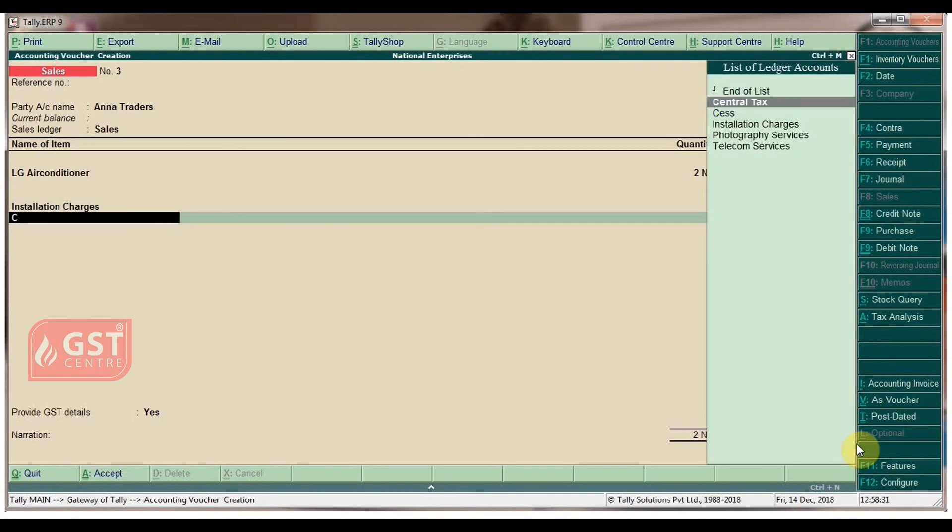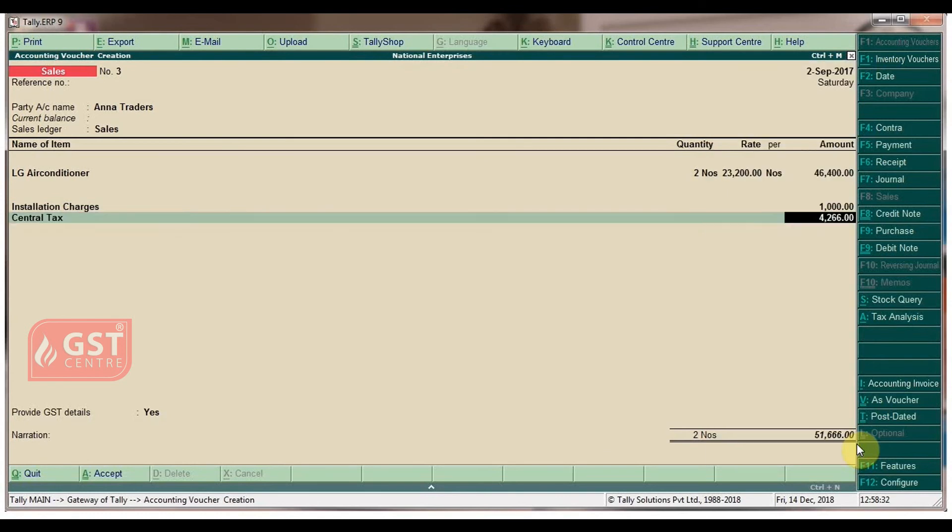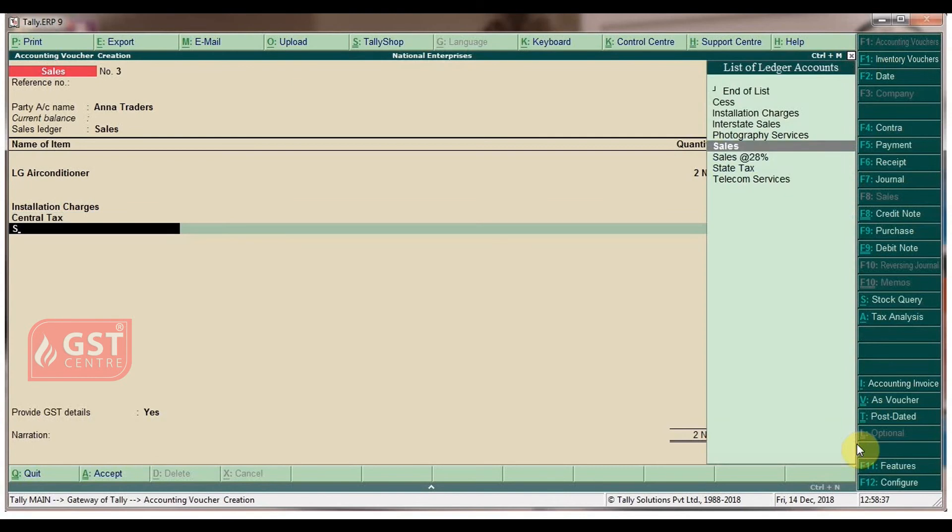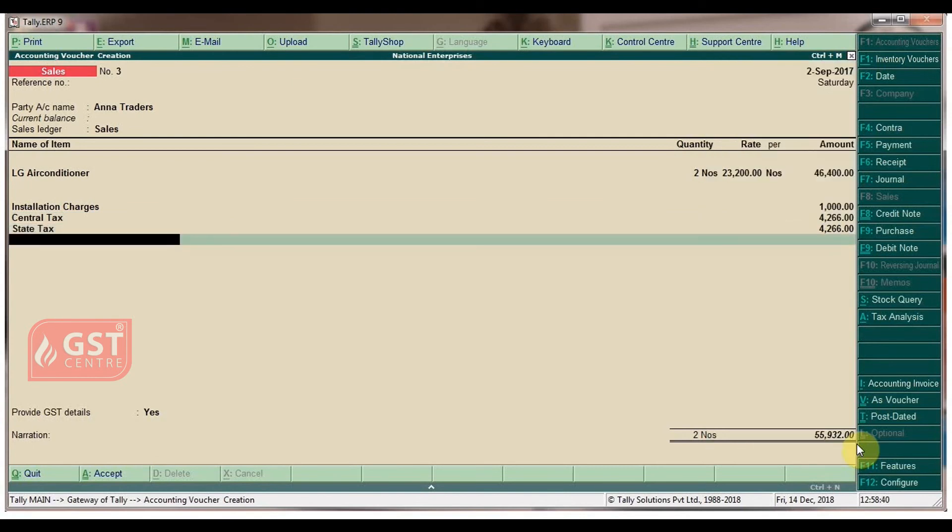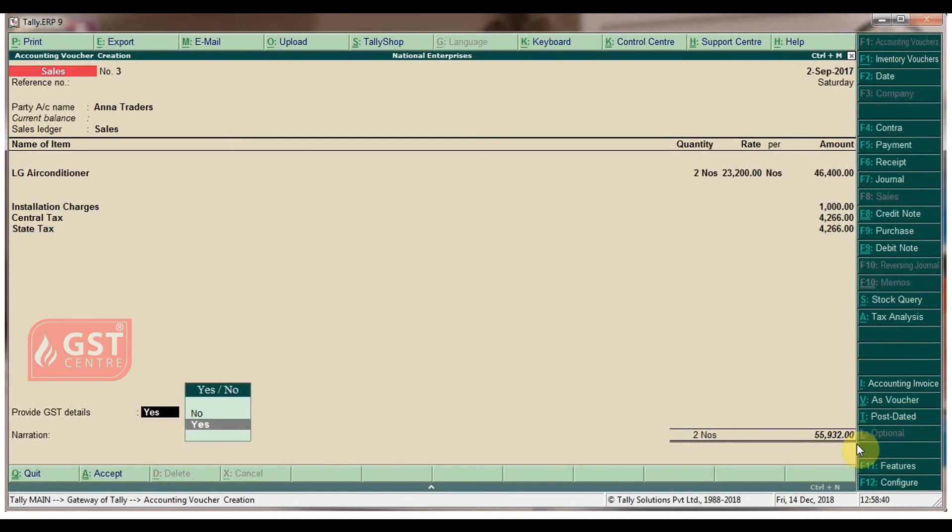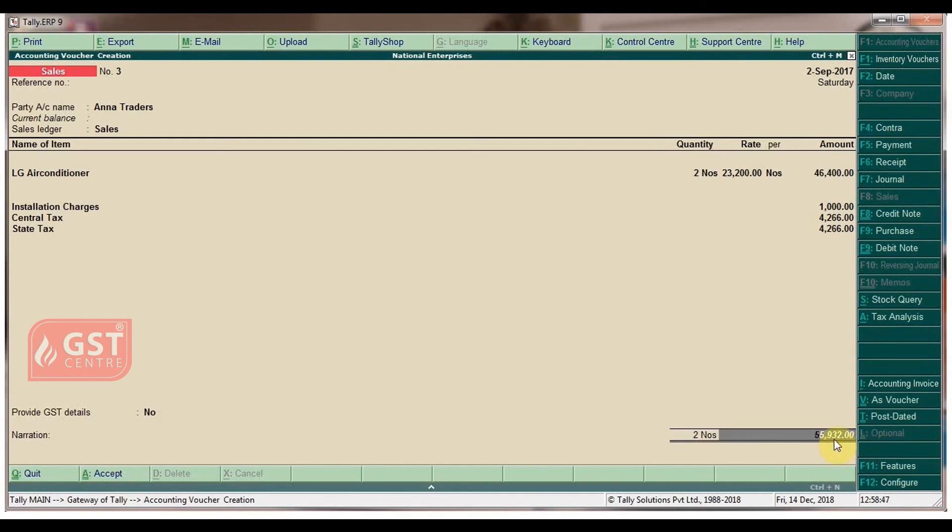Select state tax for state tax amount. Press enter. Set the option provide GST details to no. Click on Alt+A for tax analysis.